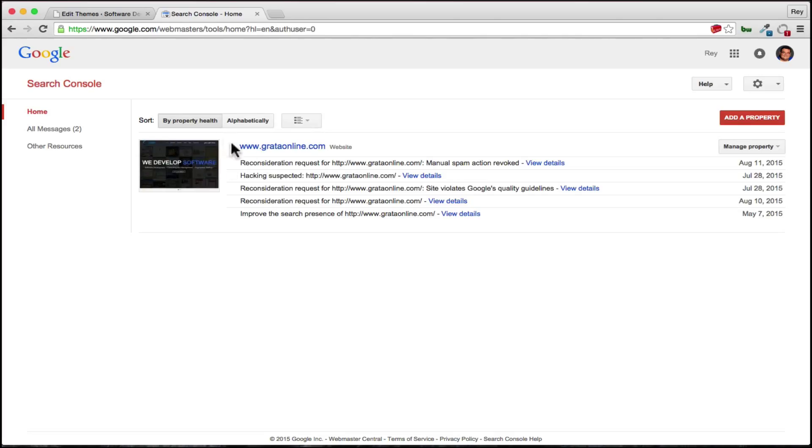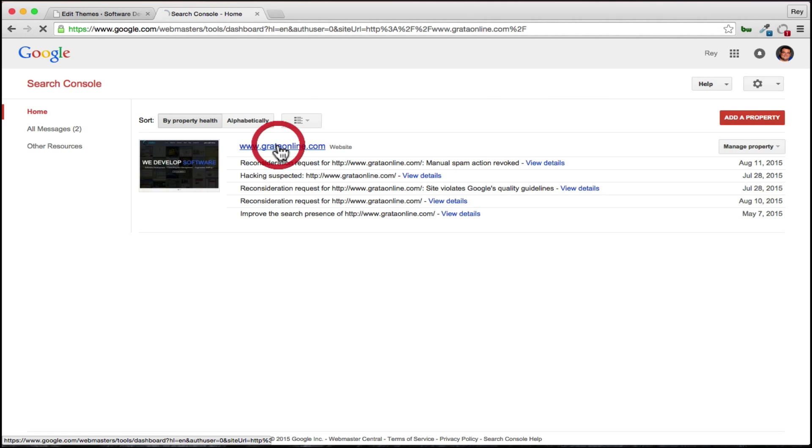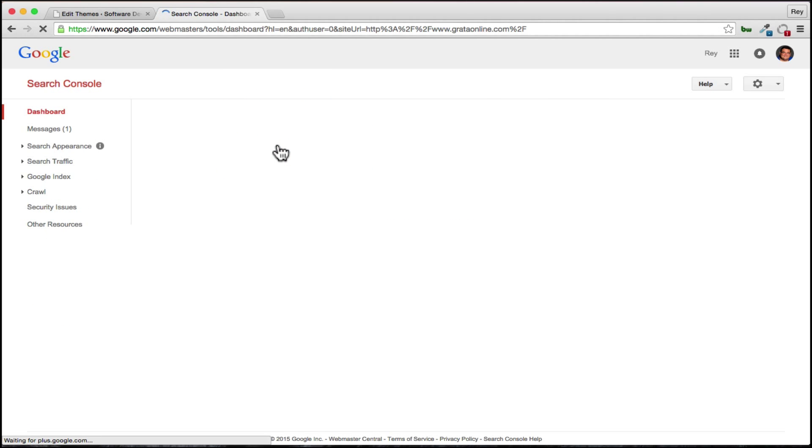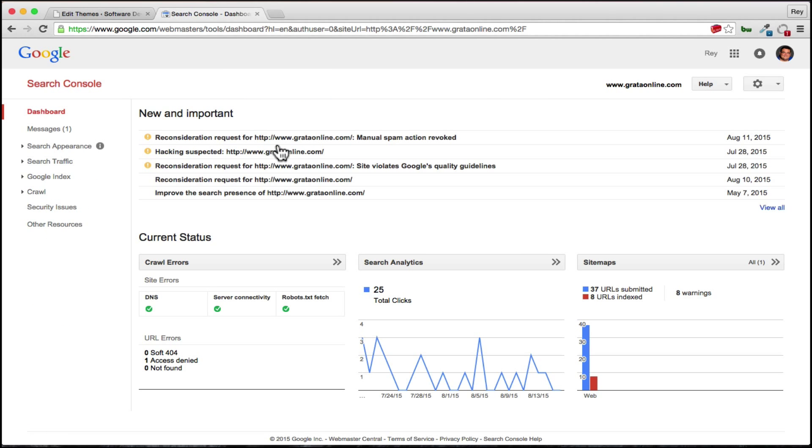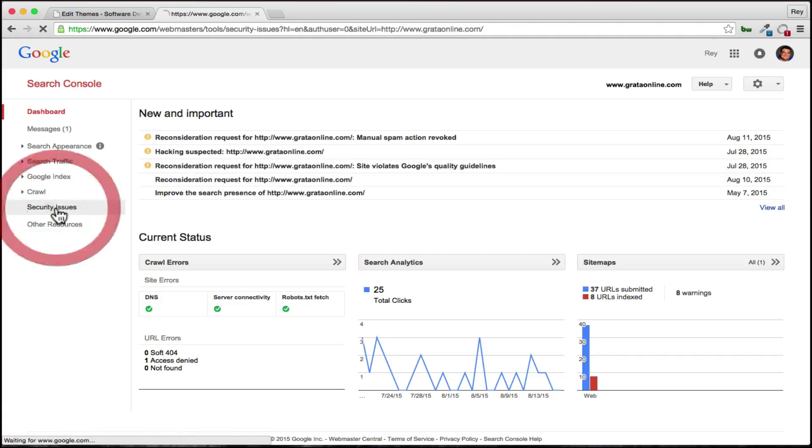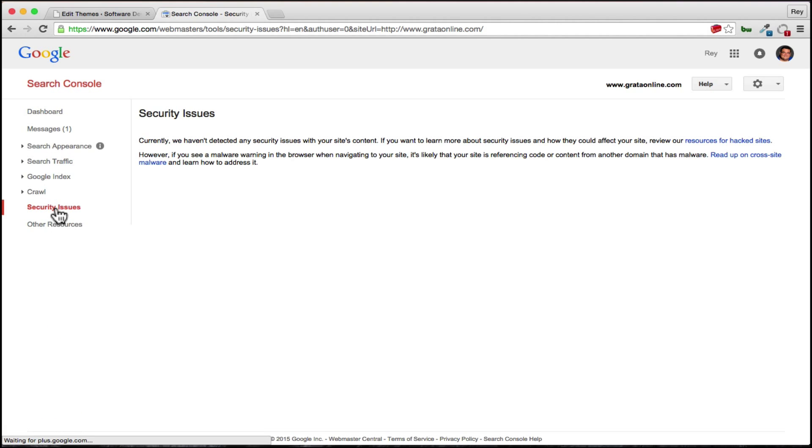But once you have that all set up, you'll have your website located right here. If you click on www.whateveryoursiteis.com, it'll take you to a dashboard. This dashboard essentially shows you what your site has been doing statistically. The biggest thing to look for here is security issues. If you click on security issues, which is on the bottom left here, it'll tell you that currently we haven't detected any security issues now. Before we received a message from Google saying that there was a security issue, that we did have a vulnerability. So we had to go in there and fix that. Here it shows no security issues, so obviously we fixed it.